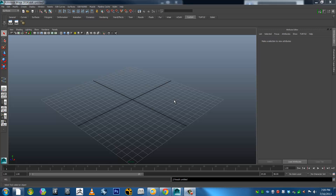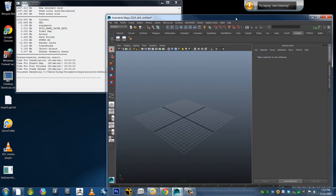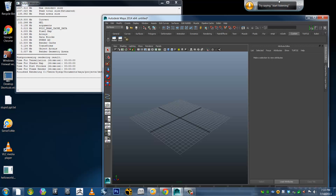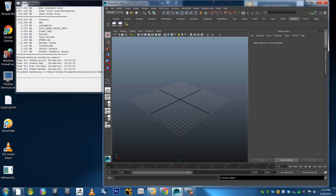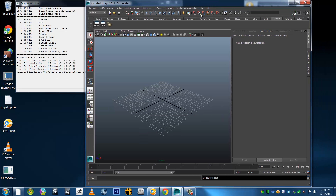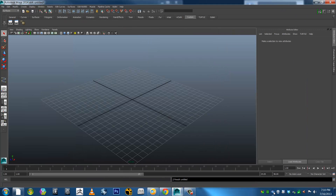I just thought I'd test out some screen capturing software and in the process I thought I'd demonstrate how I've worked out how to use speech commands with Maya. So anyway I've got my speech recognition software loaded up here in the back, as well as my Windows Speech Recognition Macros down here in my toolbar.